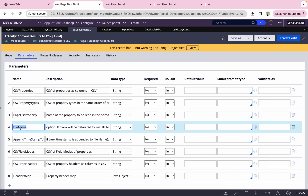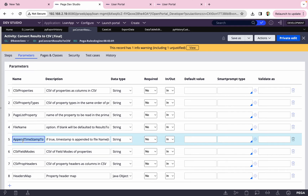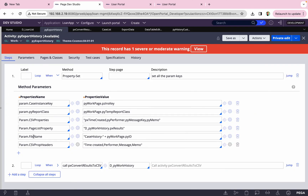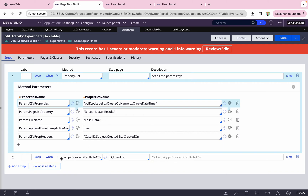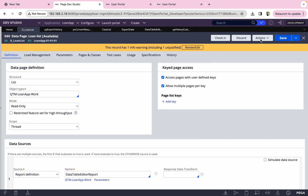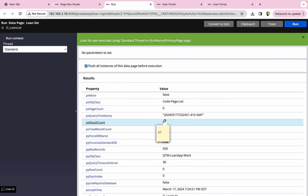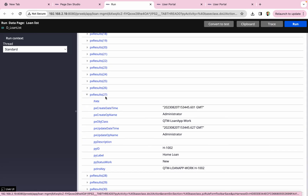You also need to provide the file name — for example, 'case_data'. If you want to append a timestamp, set that parameter to true. The most important parameter is which page list you want to export — here I'll use 'Database.pxResults', similar to what Pega does internally. You can also reference any other data page you have, call this activity on it, and it will do the job.